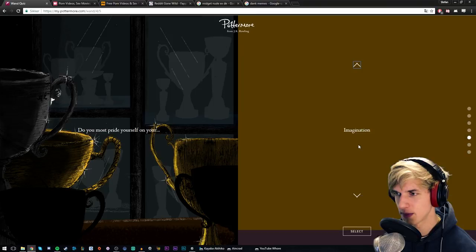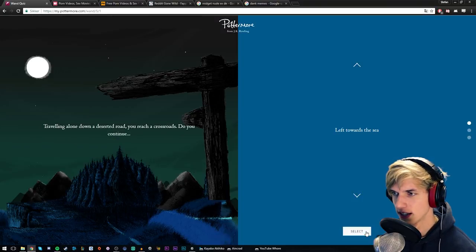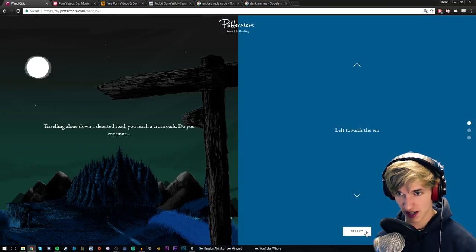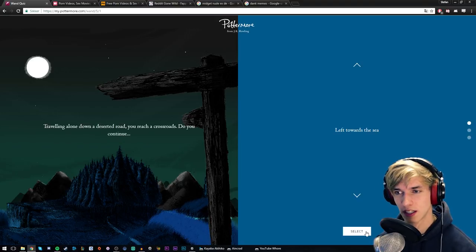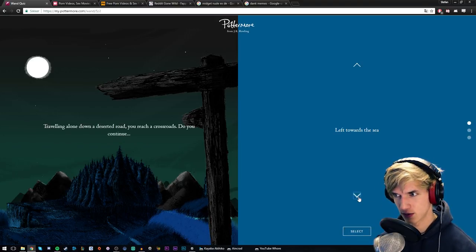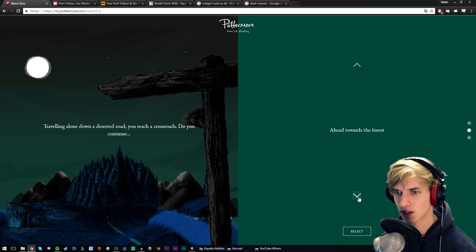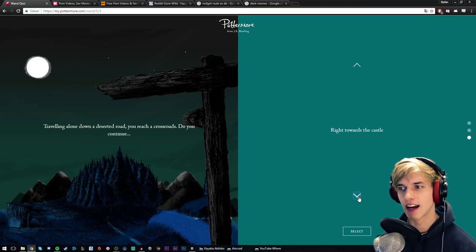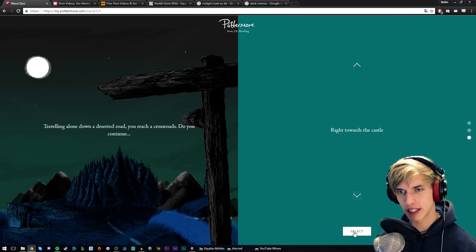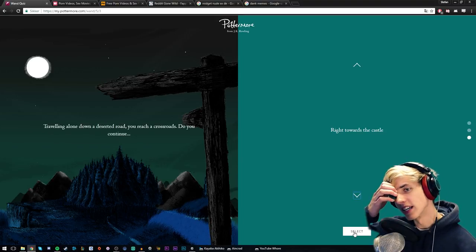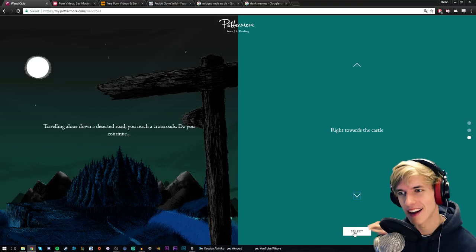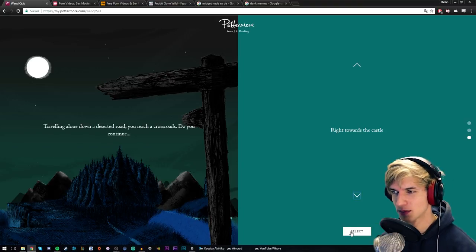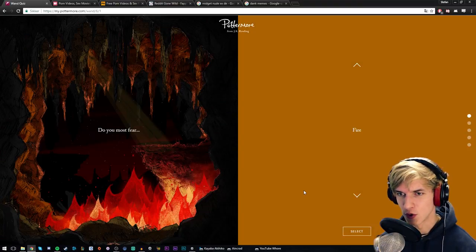Traveling alone down a deserted road, you reach a crossroads. Do you continue left towards the sea, head towards the forest, or right towards the castle? I would probably go towards the castle, but it depends on where I'm going, you know. Because if I'm not going to the castle I wouldn't go to the castle, but I don't know. Probably let's go to the castle, dude.